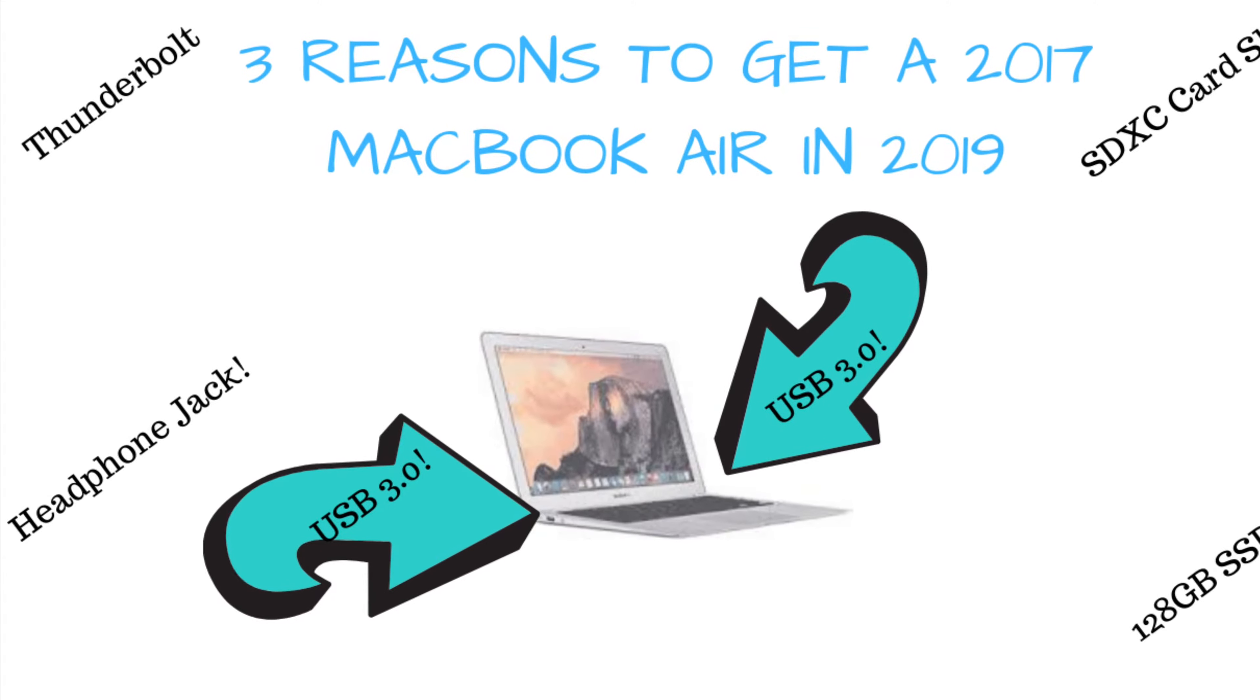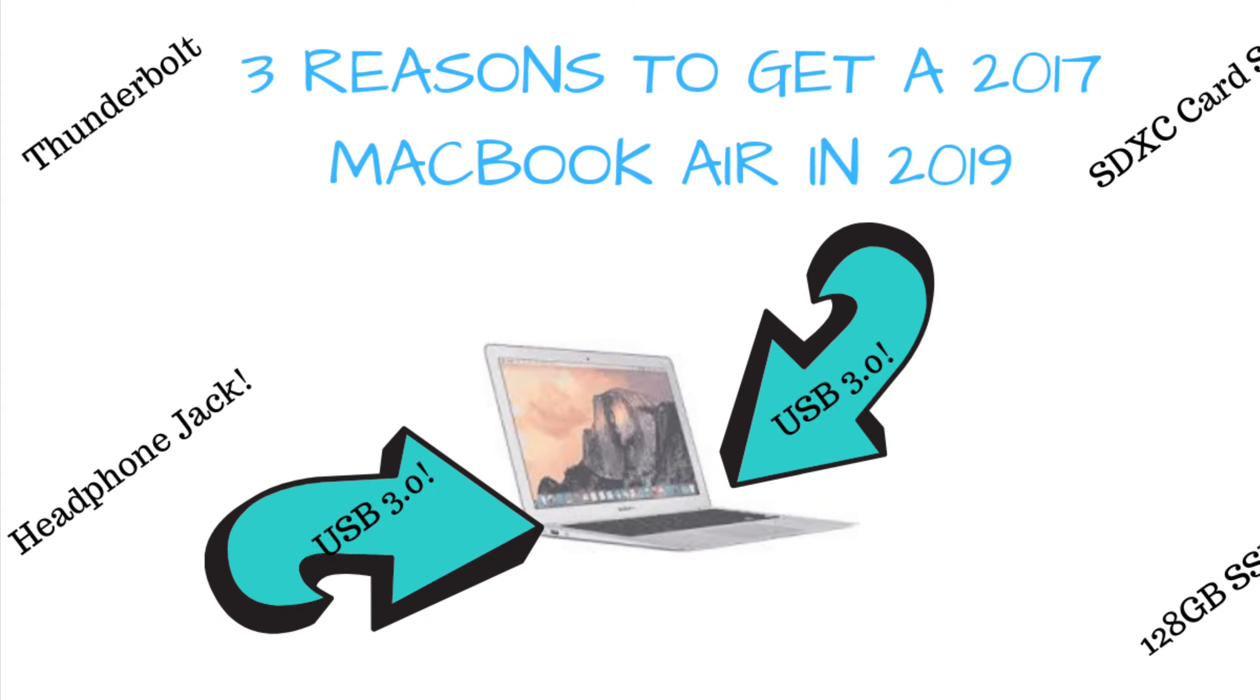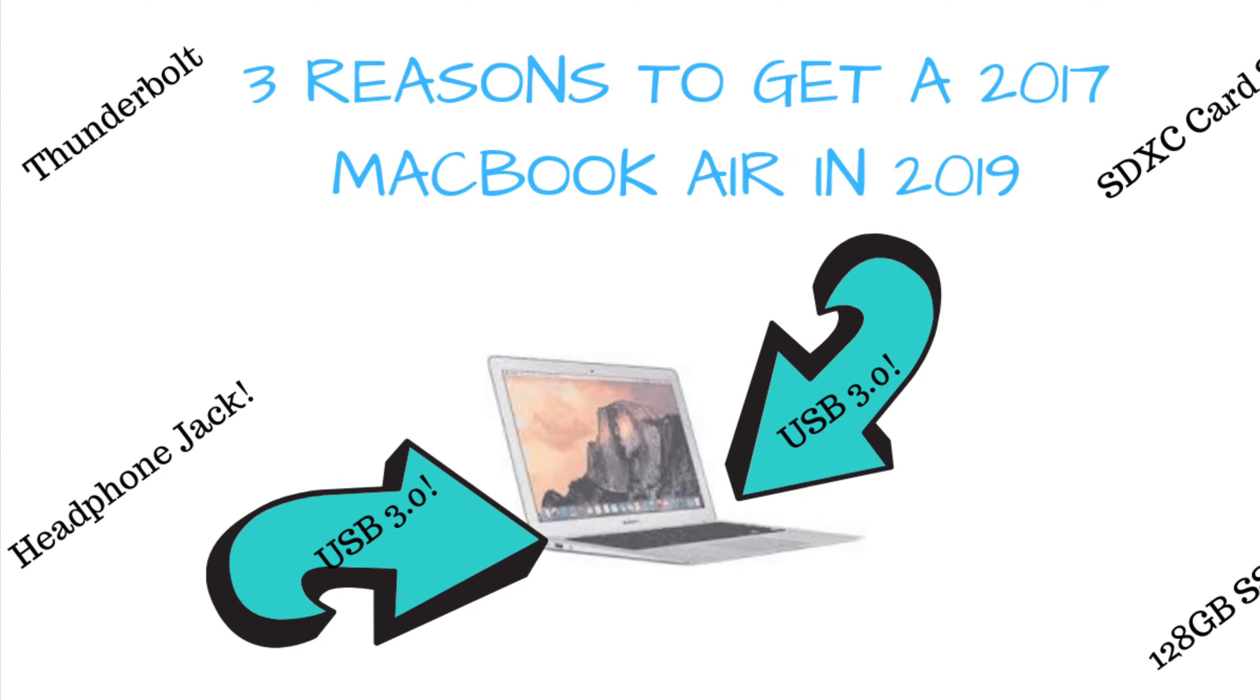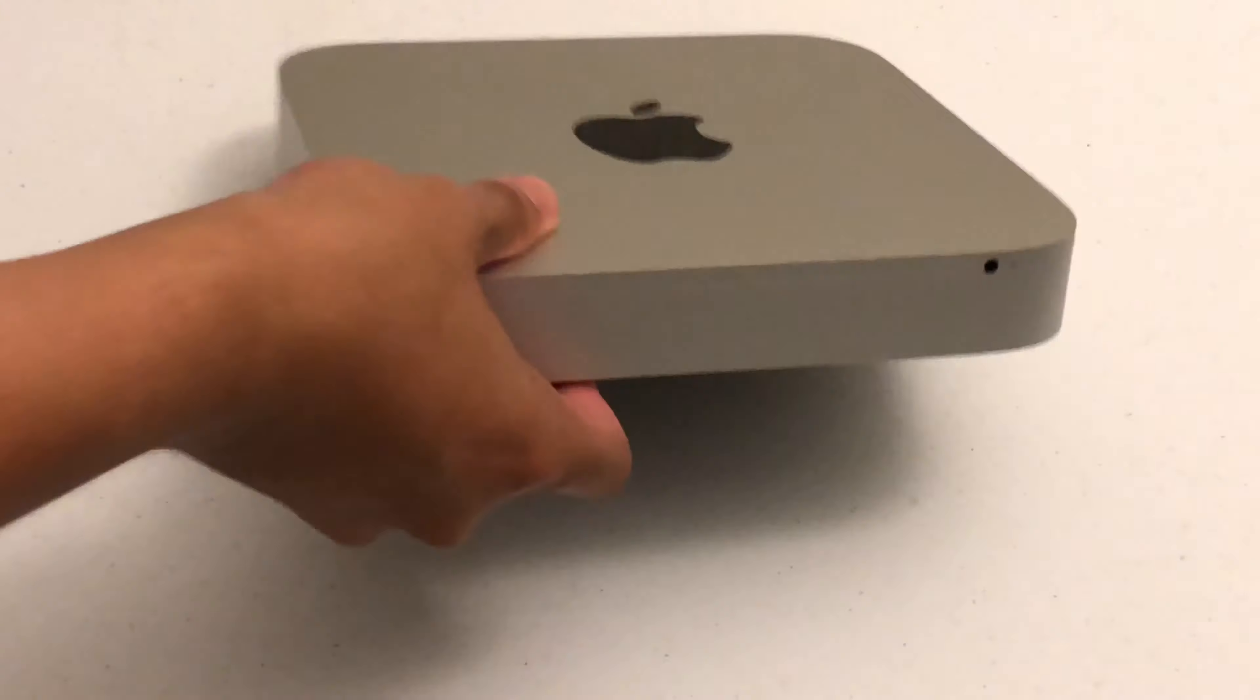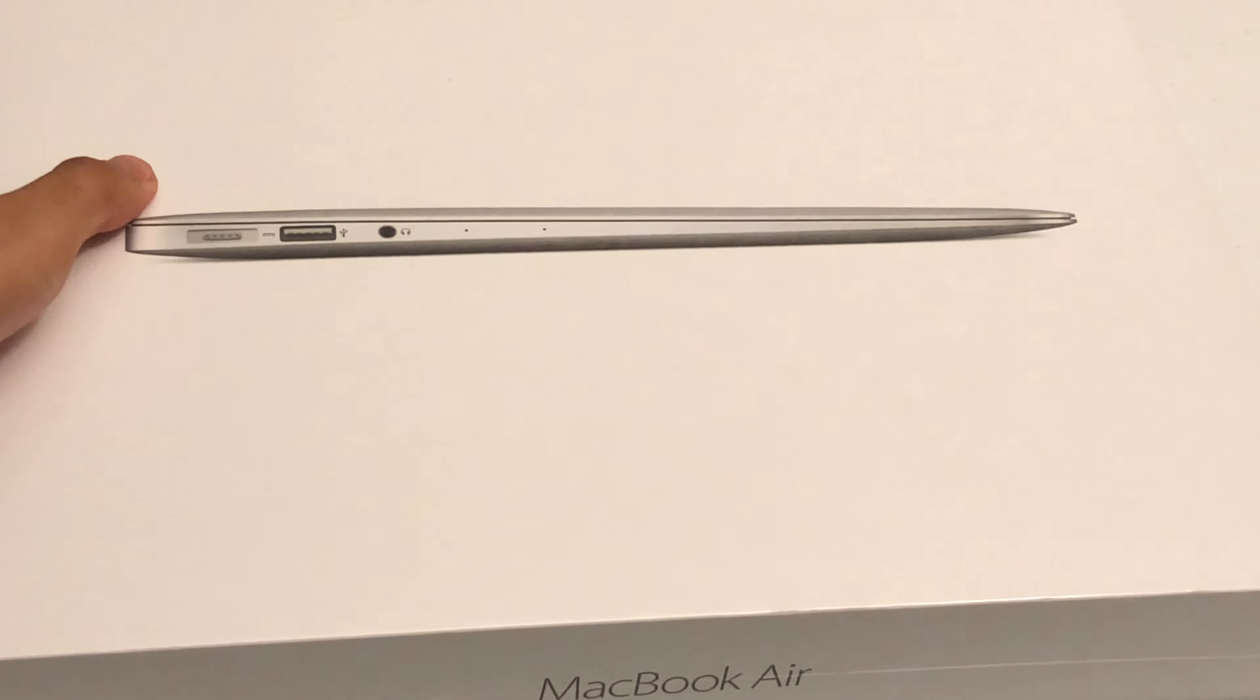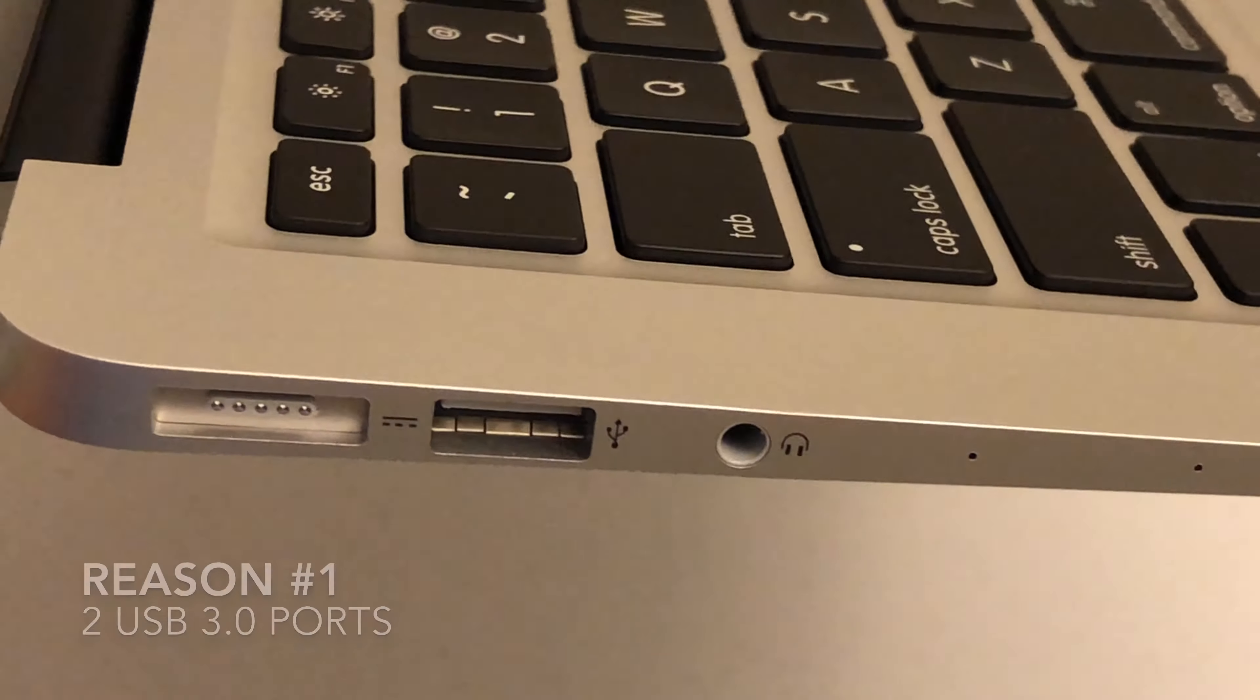Hi everybody and welcome to another daily dose of Jace tutorials. In this video I'm going to discuss the three reasons why you should get a MacBook Air 2017 in the year 2019. So let's get to it.